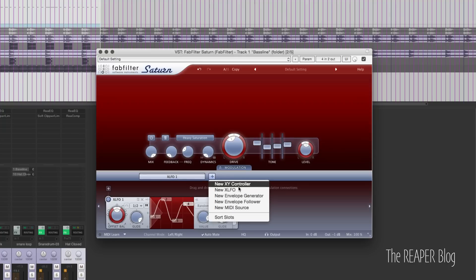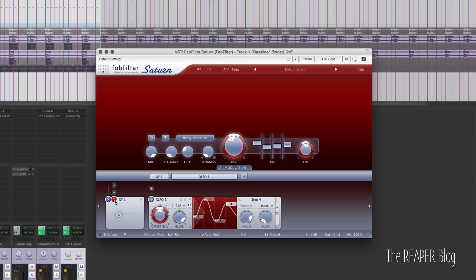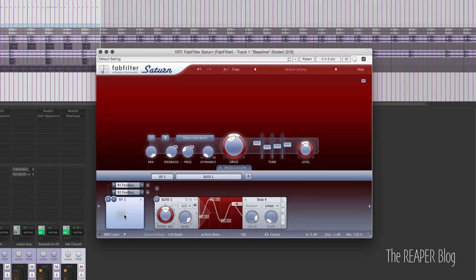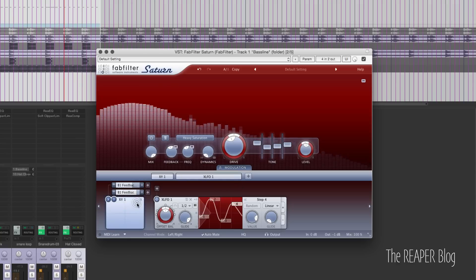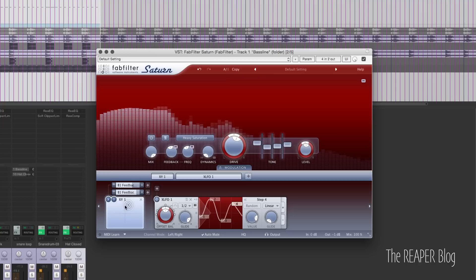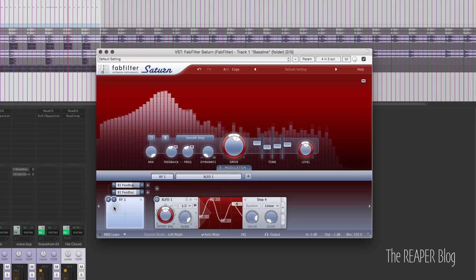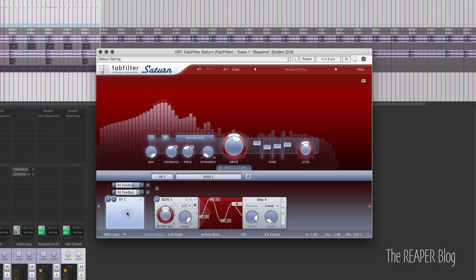We also have the XY controller, where you can assign two different controls to one thing that you can drag around. One interesting combination would be feedback and frequency. You can invert one of them.